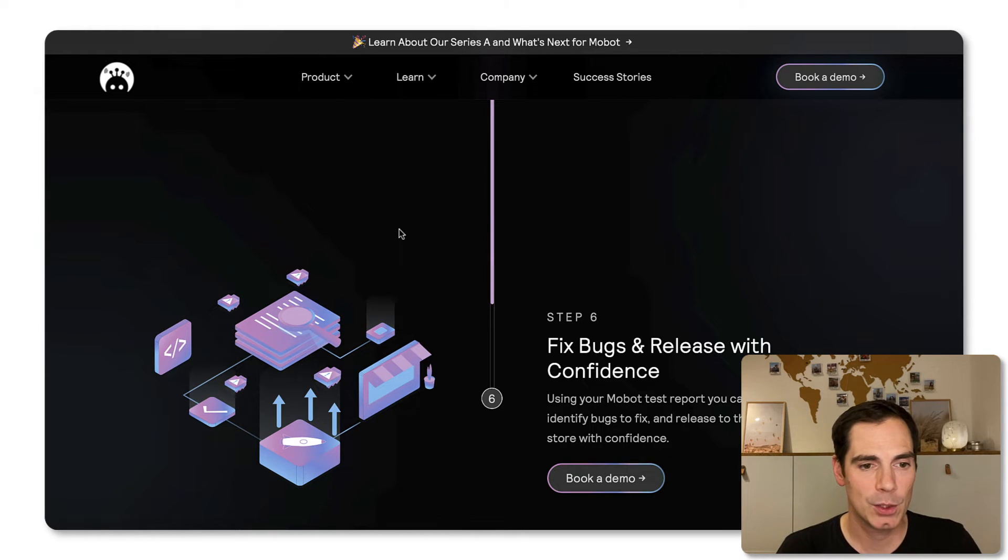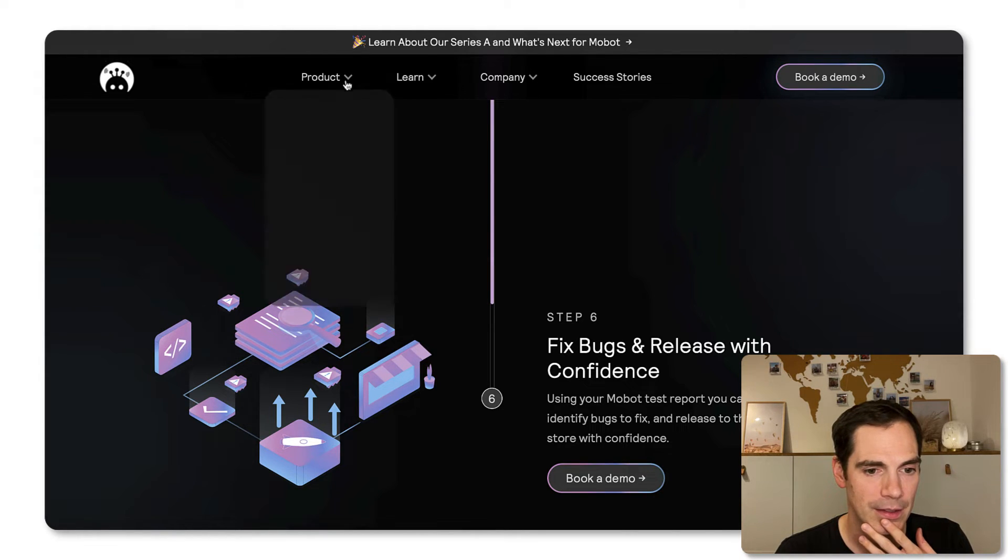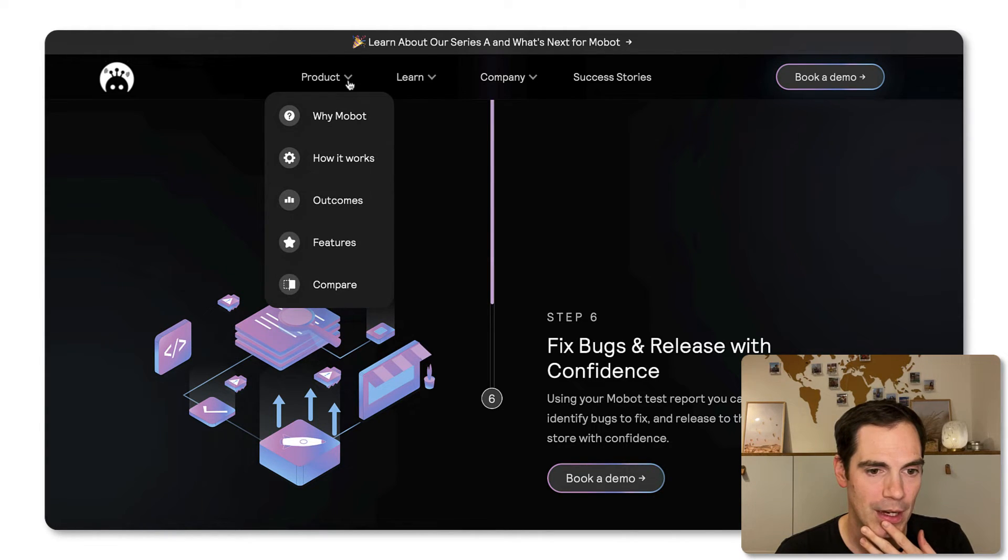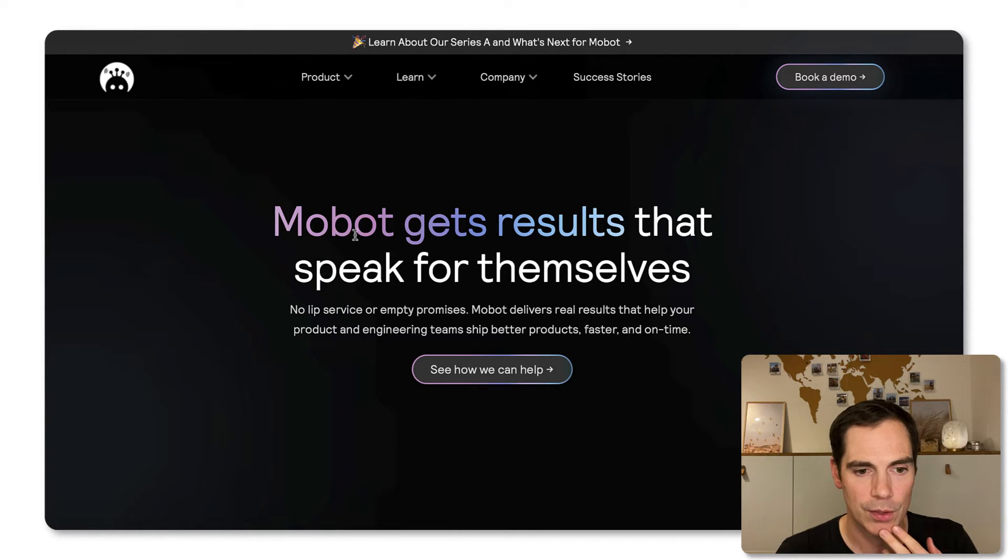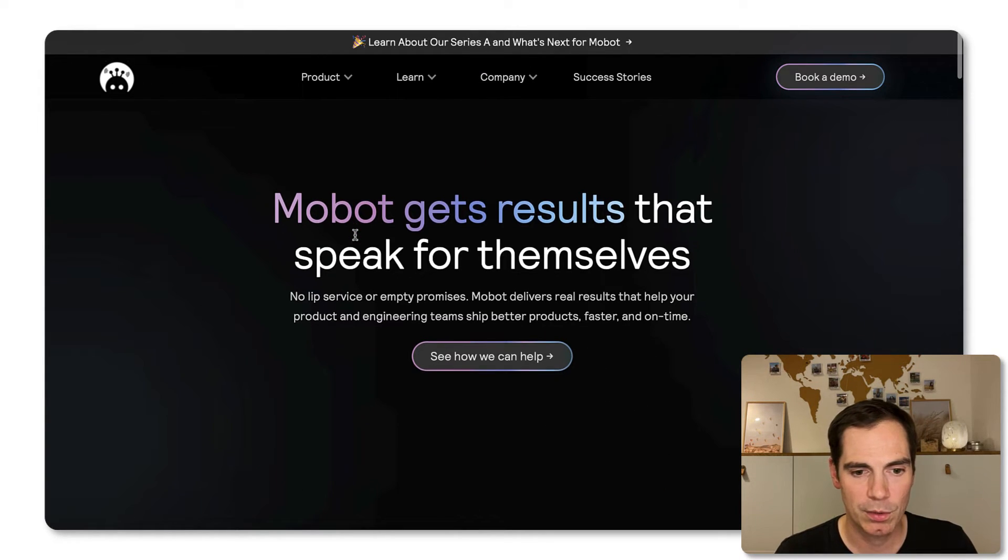So these were three examples for you to show you how things are working. And what else do we have in the outcome? So how it works? We talked about.